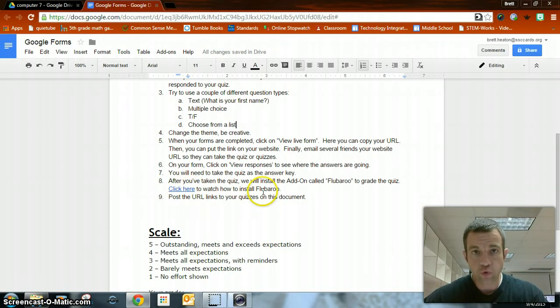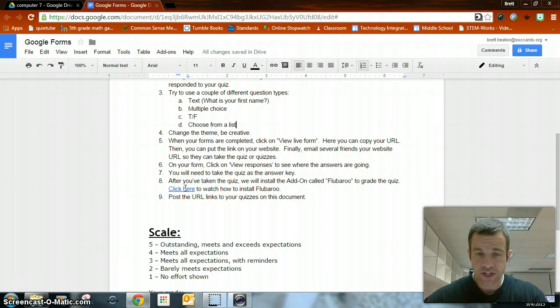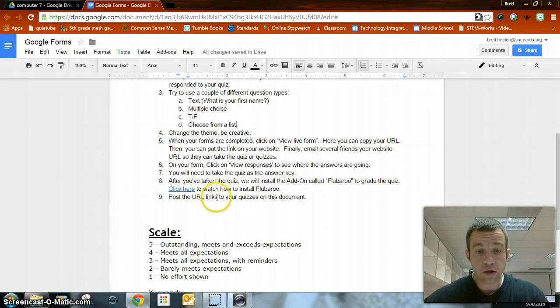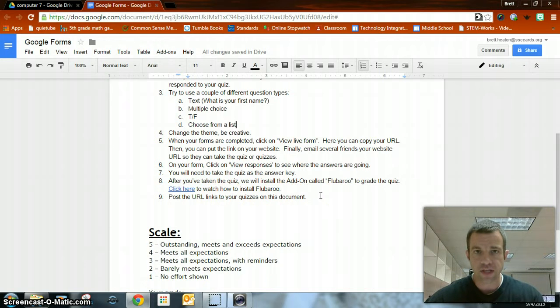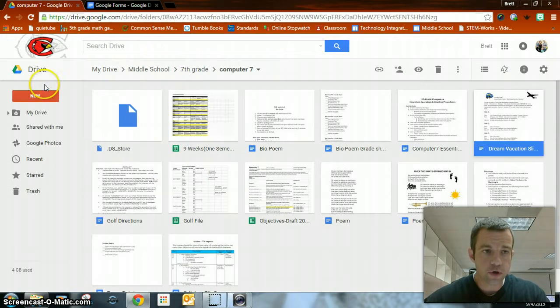When you get ready to grade it, there's a Fluberoo video that I found that she does an excellent job of walking you through this step-by-step. Post the URL links to your quizzes on this document. Just like you did for your website, you're going to post that right here.